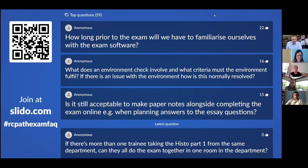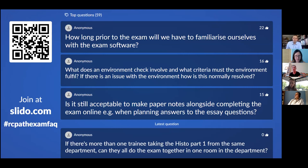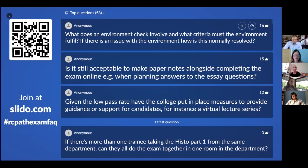The first question: how long prior to the exam will we have to familiarize ourselves with the exam software? We're looking at about a three-week period. Importantly, it's not a one-off chance — candidates will be given a link and can go in as many times as they want or feel is necessary, just to test it and see what it looks like and how it works. It will be available right up until the day before the exam.